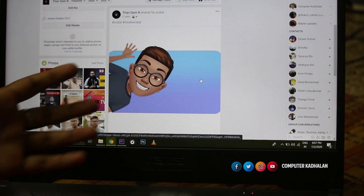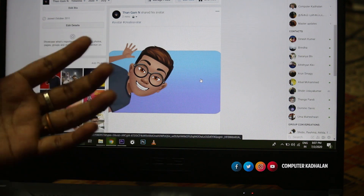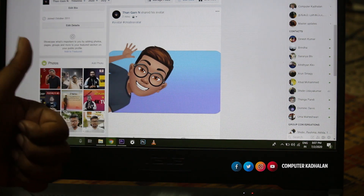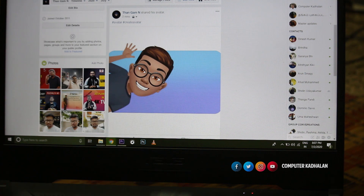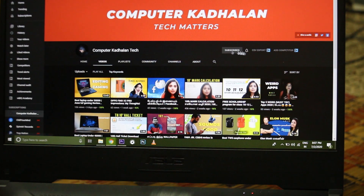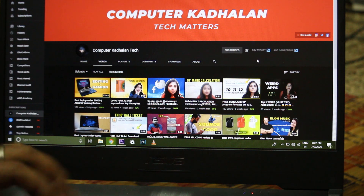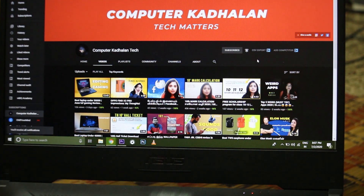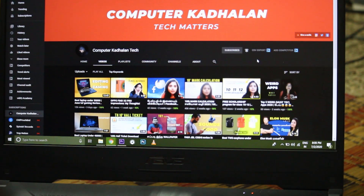If you follow these steps, you may create an avatar. Please like this video and subscribe to the tech channel. You will see an update over time. Thank you for watching. Catch you guys in the next one. Peace.